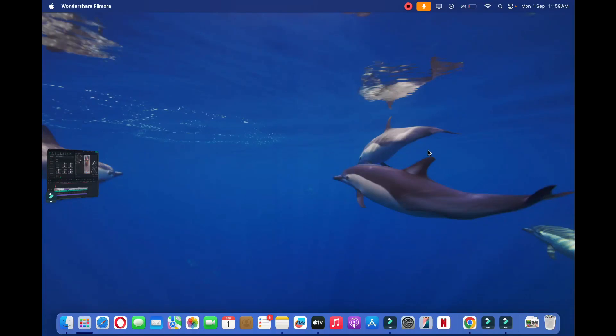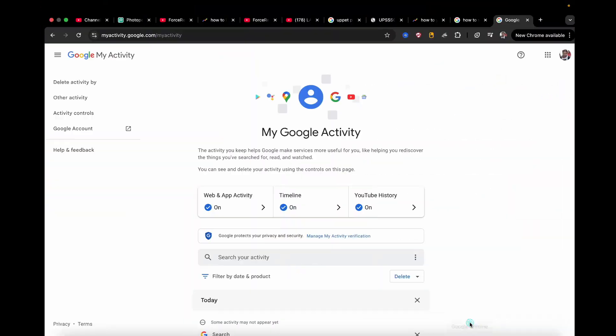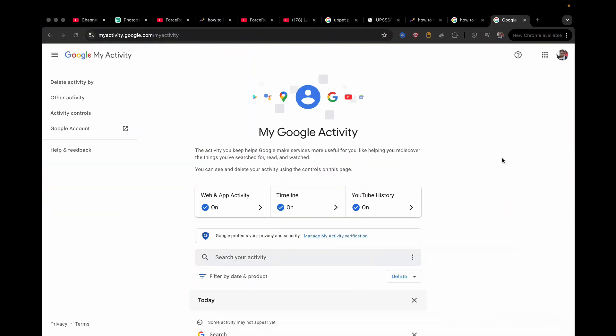How to see the first channel that you subscribed to on YouTube. So first of all, open up any web browser like Chrome or Safari, then you need to go to an address.